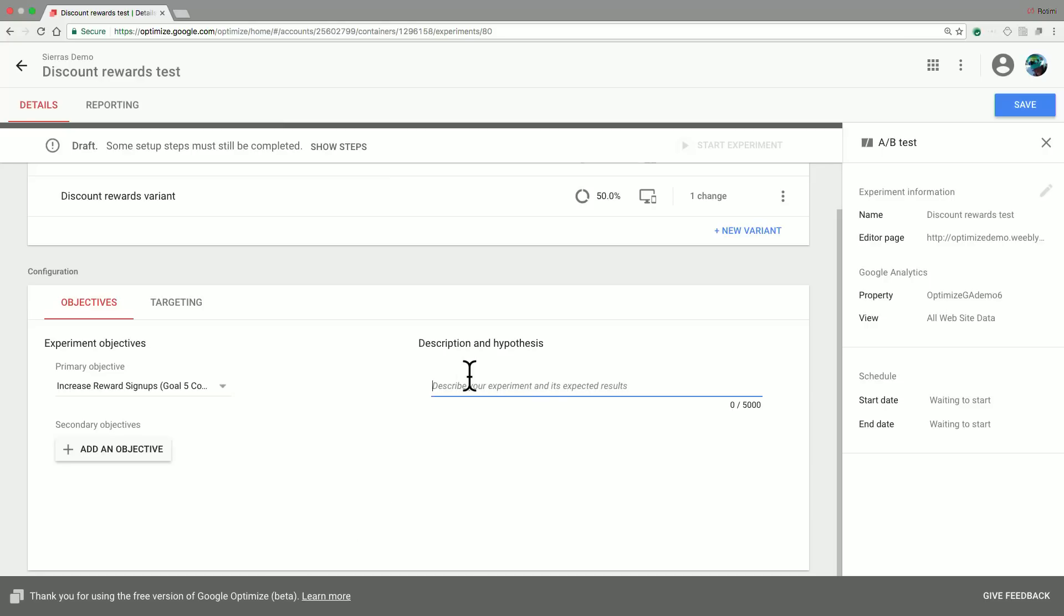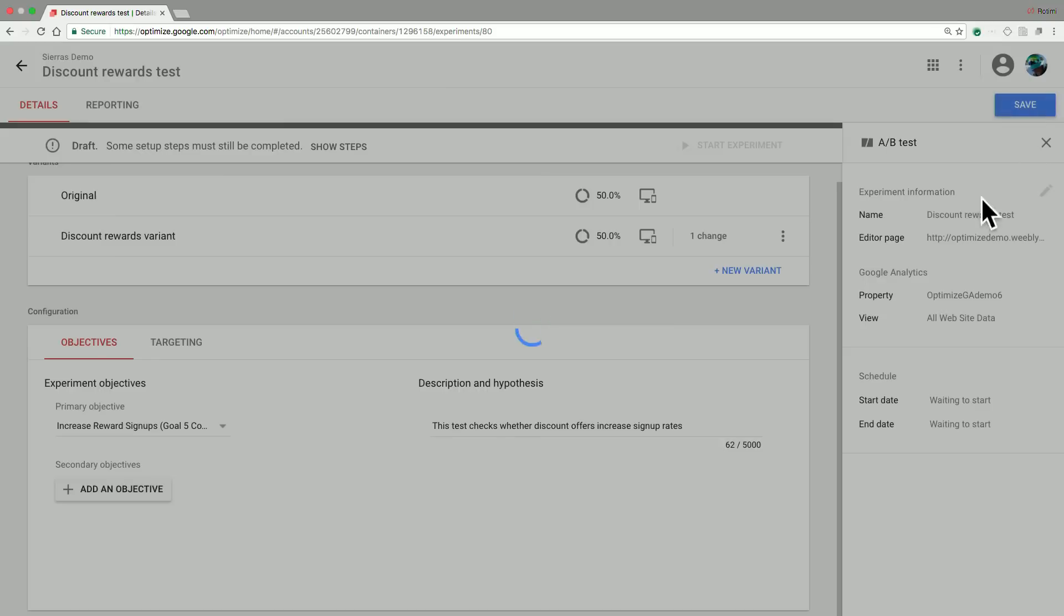So now that we've selected a primary objective, we will add a brief description so ourselves and other members of our team can understand what this test was about. So let's just add the description: this test checks whether discount offers increased signup rates. So we'll go ahead and save that.